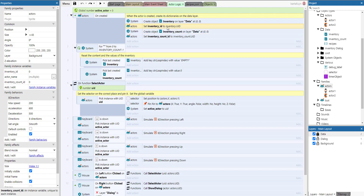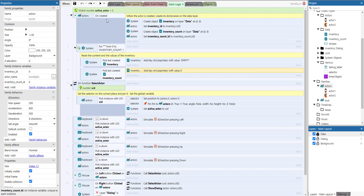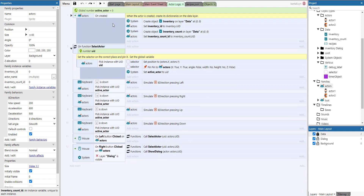Whenever an actor is created, there are two instance variables: inventory ID and inventory count ID. Their only purpose is to retain the UID of the inventory and inventory count dictionaries that belong to that actor. When the actor is created, we create its inventory dictionary on the data layer and also the inventory count dictionary. We retain the UIDs and store them in the actor's instance variables.